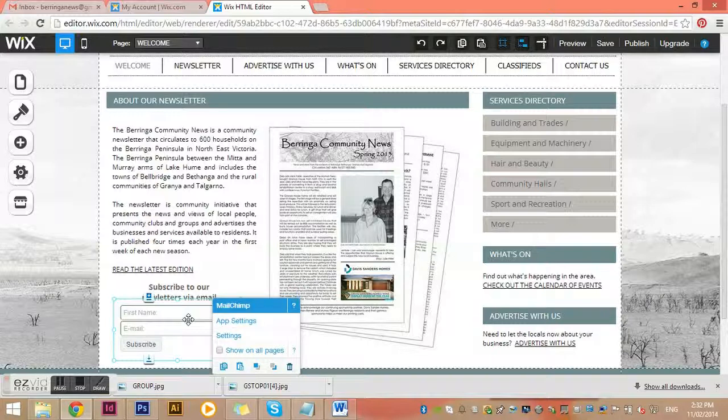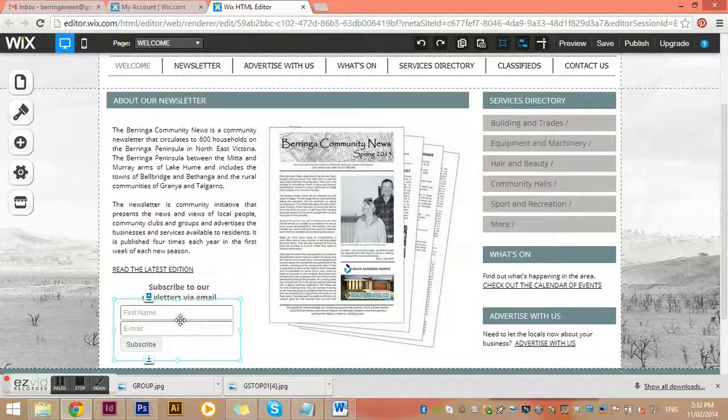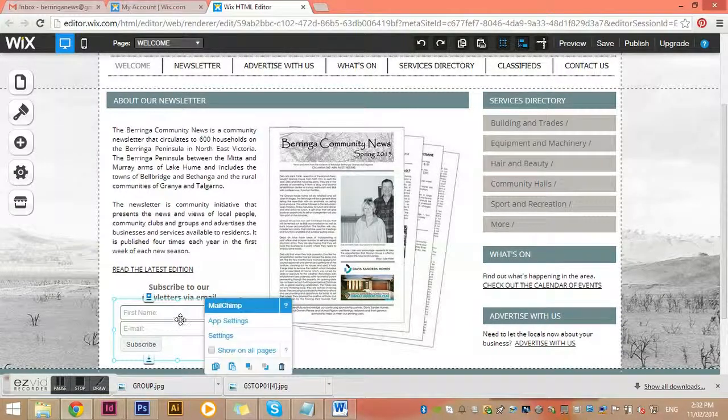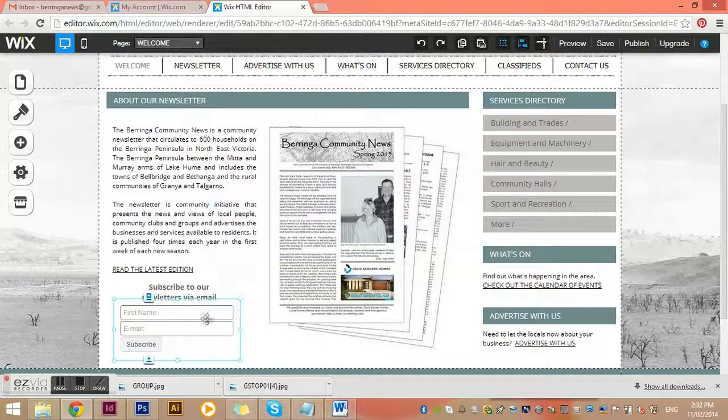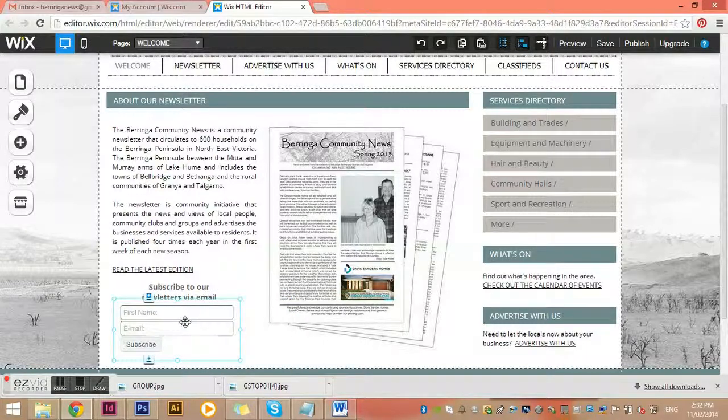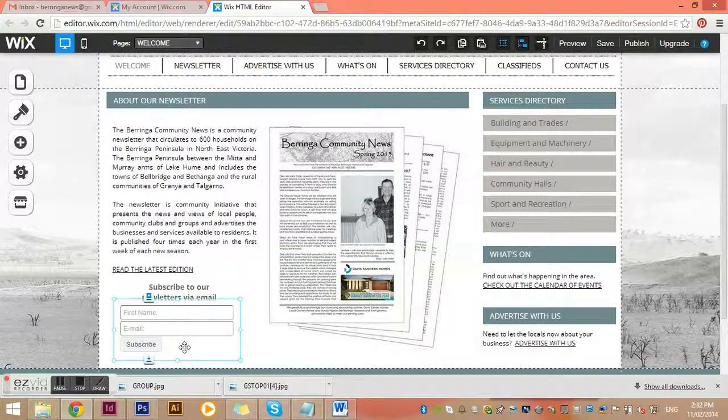This app basically links to our email newsletter subscription service. This part's all set up for you. You won't ever need to change this, and if you do, just give me a ring and let me know whether it's the color of the button or anything like that. I can quite easily change that for you at no cost.